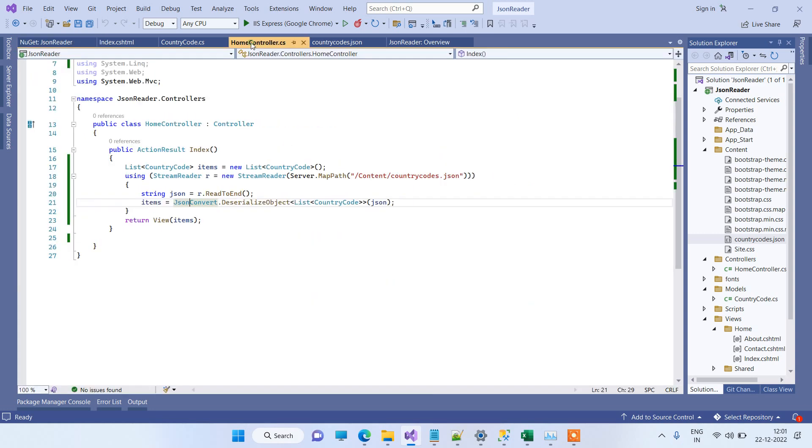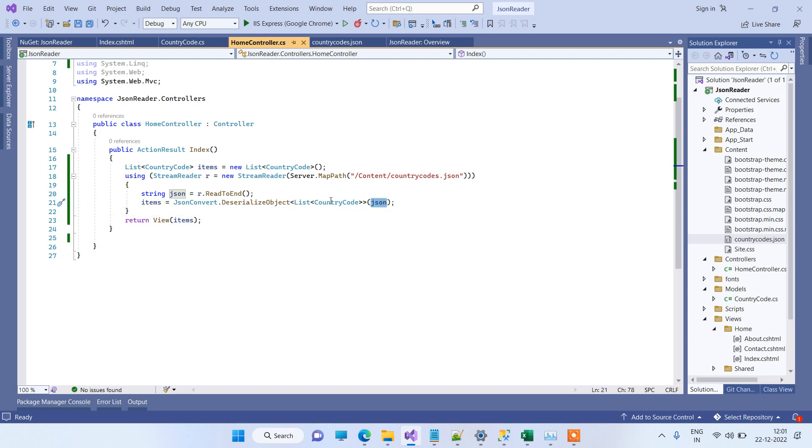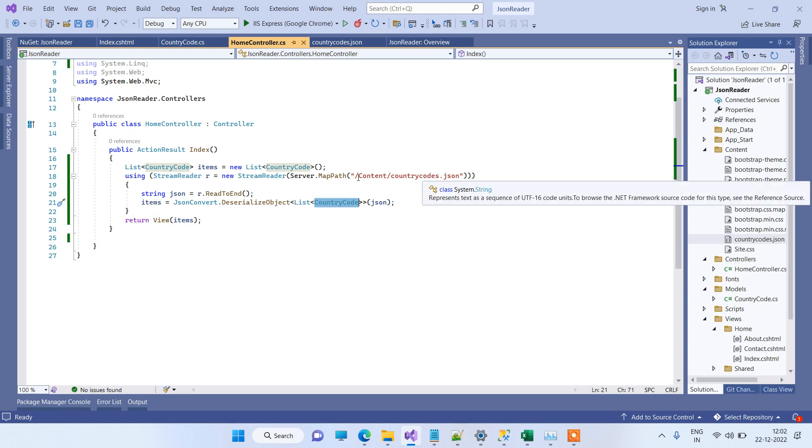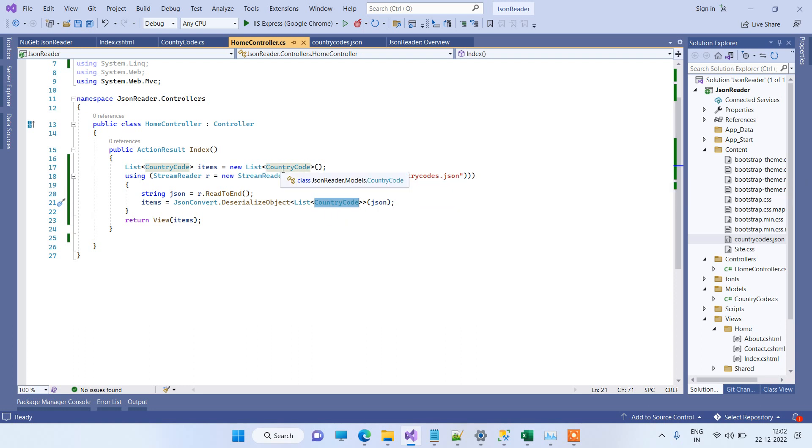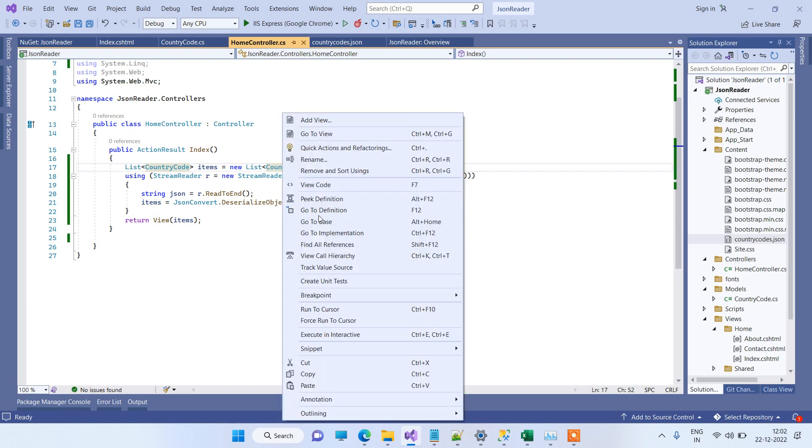So now, again going to the controller, now for deserializing any JSON data, you have to create one class which actually matches the properties of the JSON file.